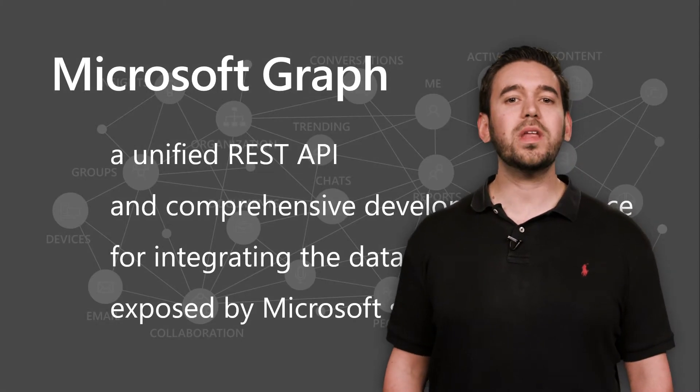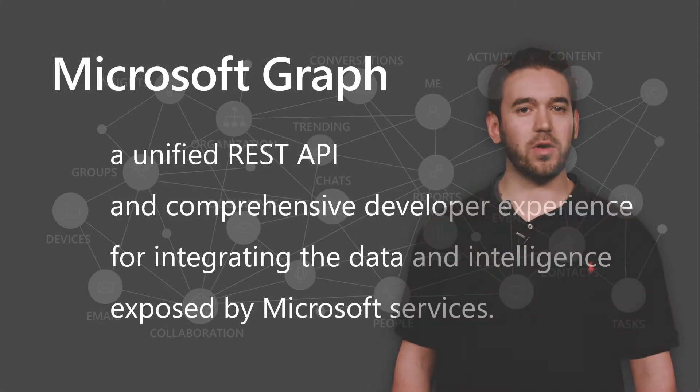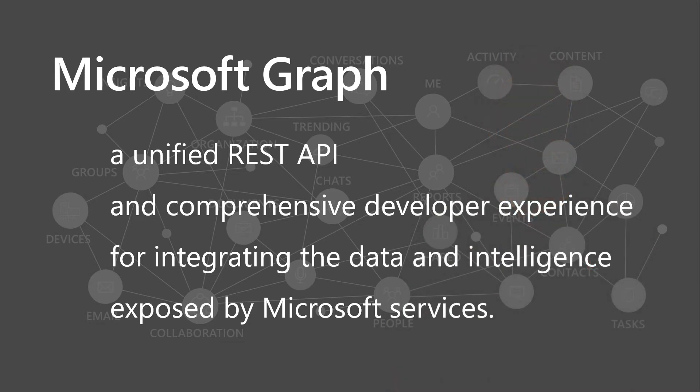So what is the Microsoft Graph? If I were to give it a textbook definition, I'd say that it's a unified REST API and comprehensive developer experience for integrating with the data and intelligence exposed by Microsoft services.